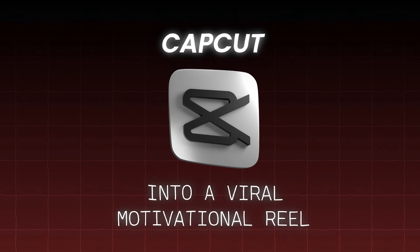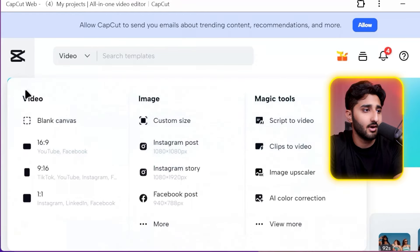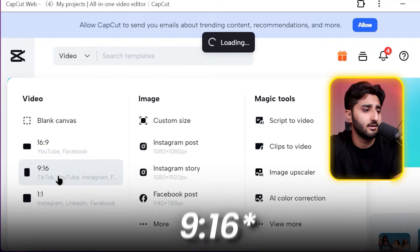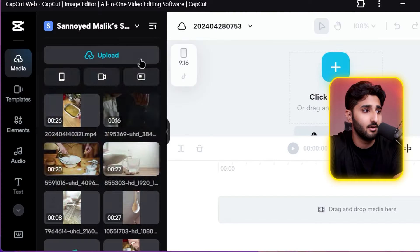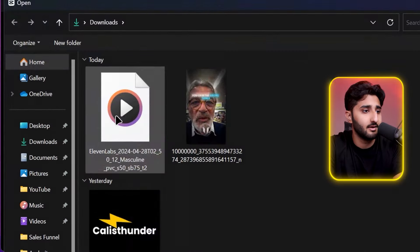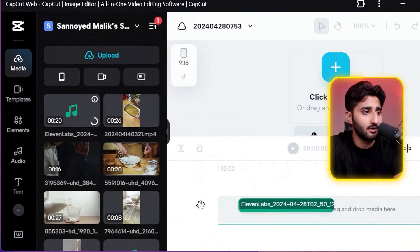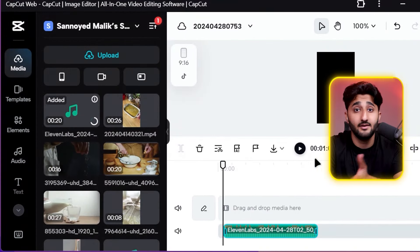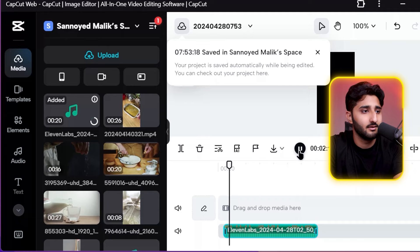Use CapCut to merge everything into a viral motivational reel. Download it on your computer — it's completely free. Click on create new item, then create new video, and select the 9:16 aspect ratio. First, add the voiceover: click upload, click upload file, and add the voiceover you got.